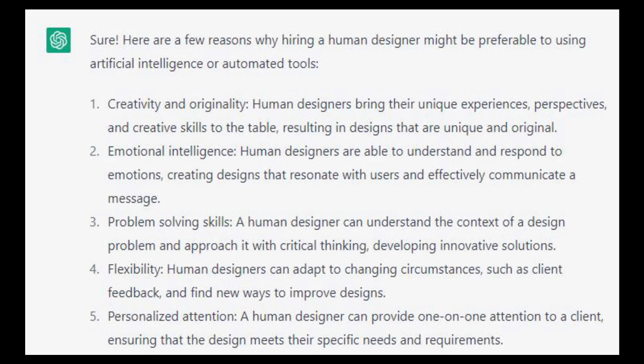Flexibility. Human designers can adapt to changing circumstances. Personalized attention. A human designer can provide one-on-one attention to a client.